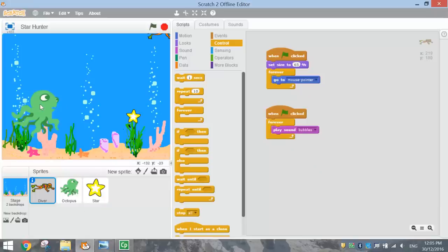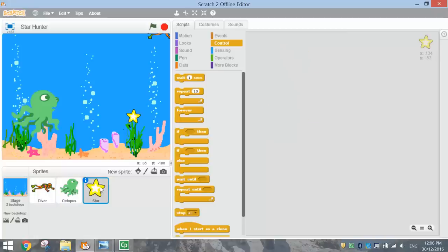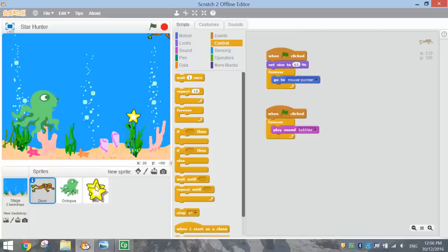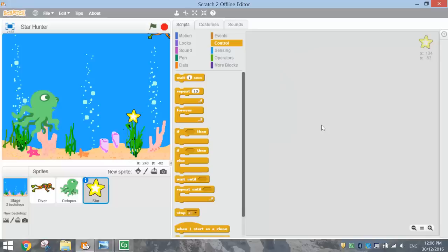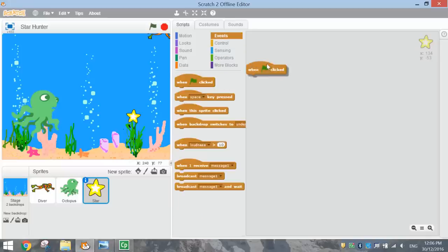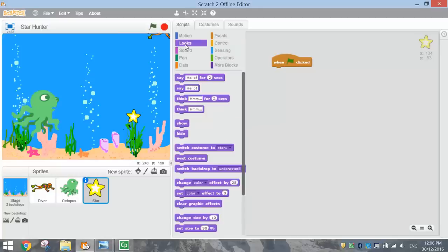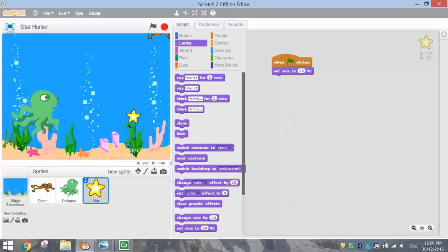That's our diver all coded up. What we need to do now is code the star and the octopus. I'll start with the star because it's a little bit easier. Click on your star sprite — all the diver's code disappears because we're now working on the star. Go to the Events tab and bring out 'when the green flag is clicked.' First thing, drop the size of that star — go to the Looks option and where it says 'set size', change it to 75%.